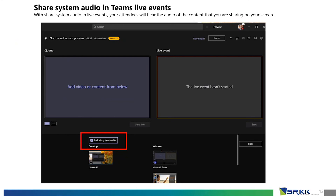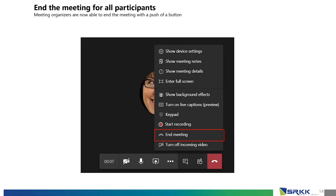The next feature is share system audio. Whether you are conducting a live event or a normal meeting session, there is a checkbox to include system audio when sharing your screen. Whatever audio or video you are playing on your device can be shared with participants so they can hear and understand everything you share from your machine.